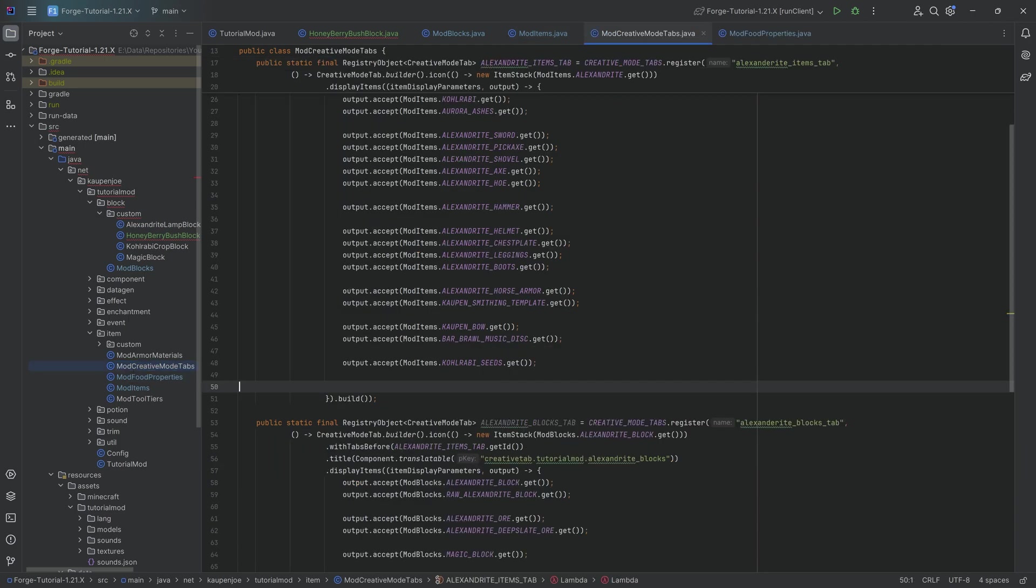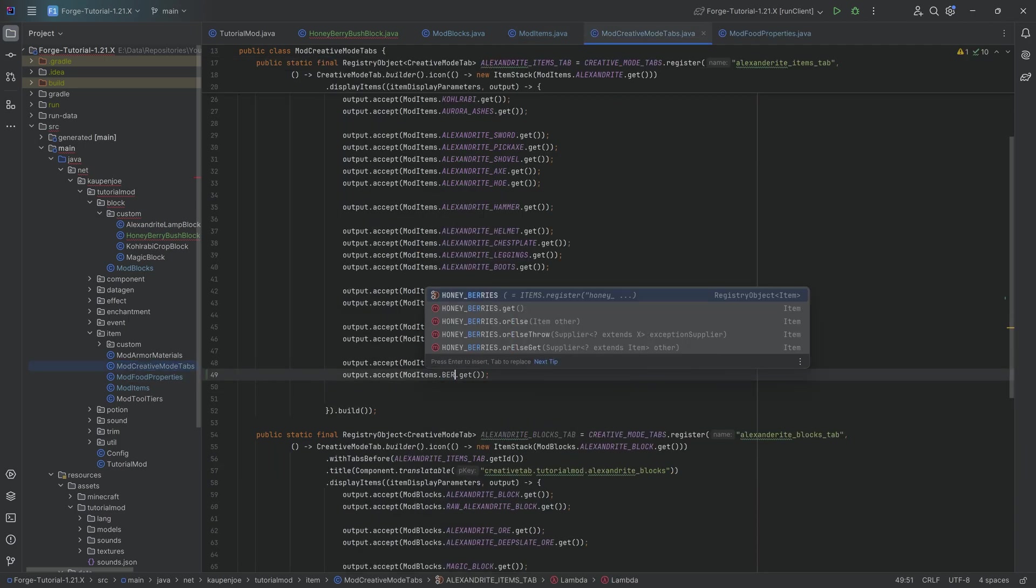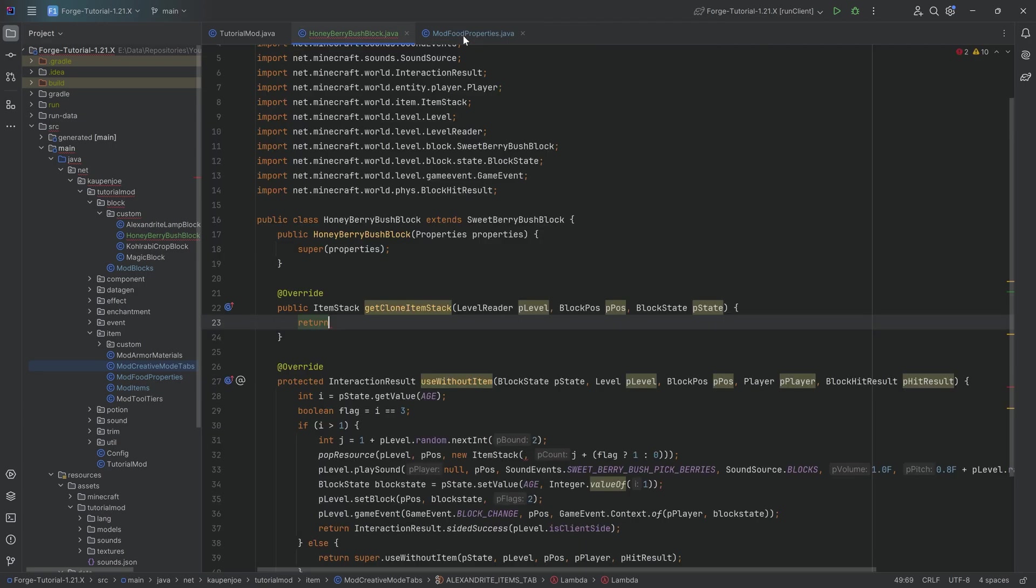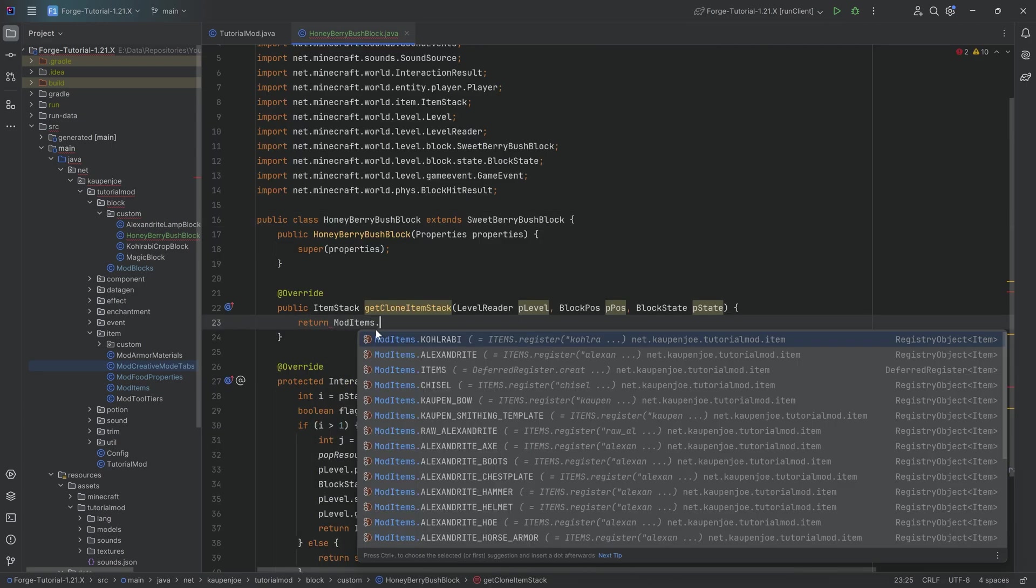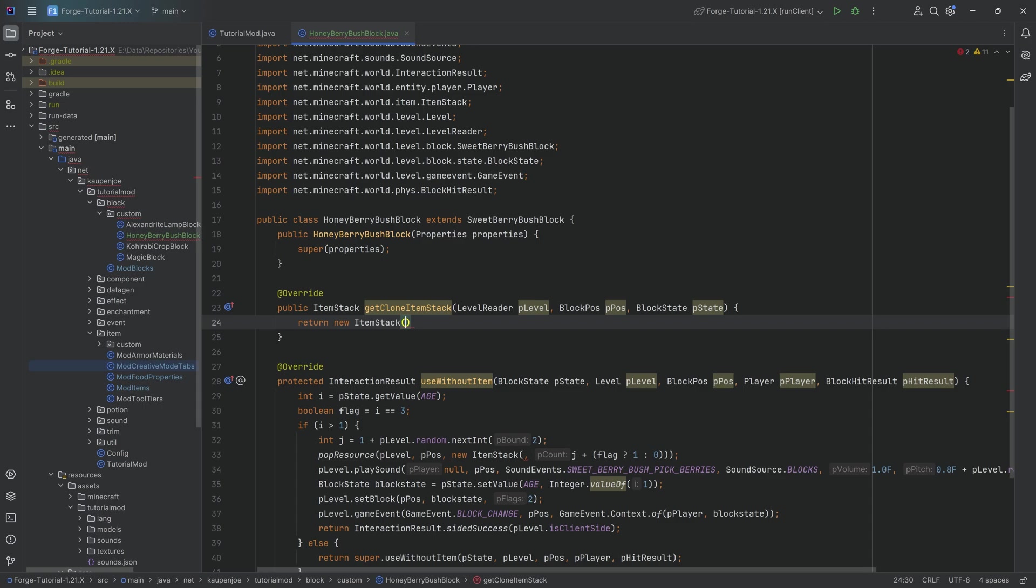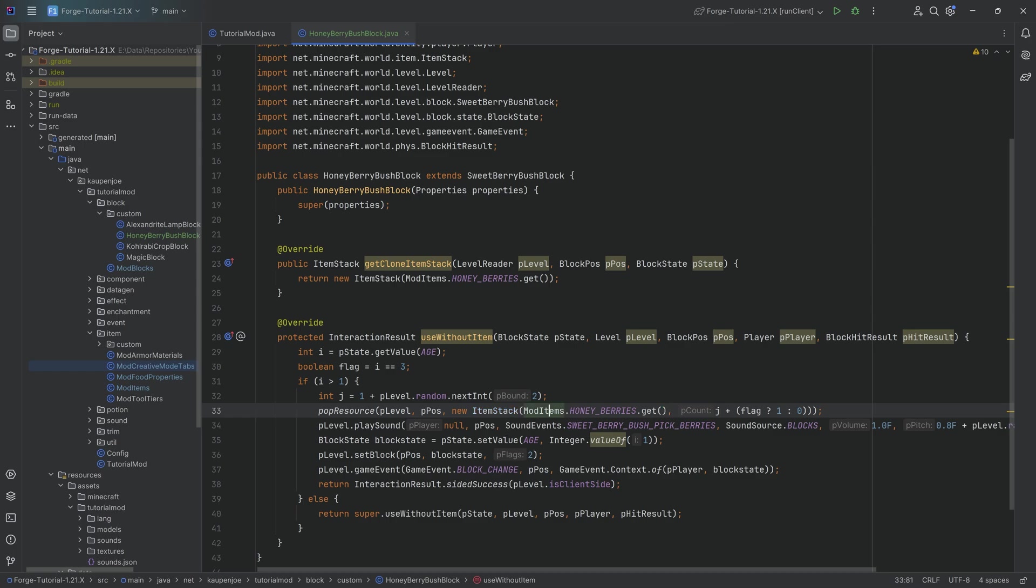And then let's add it to the creative mode tab. That's going to be the berries. We can actually close everything except for the honey berry bush where we can then finally return the honey berries over here. Oh, this is also a item stack. So obviously, we need to make a new item stack of exactly this. And then here, the same thing goes where we simply inside of the item stack return honey berries.